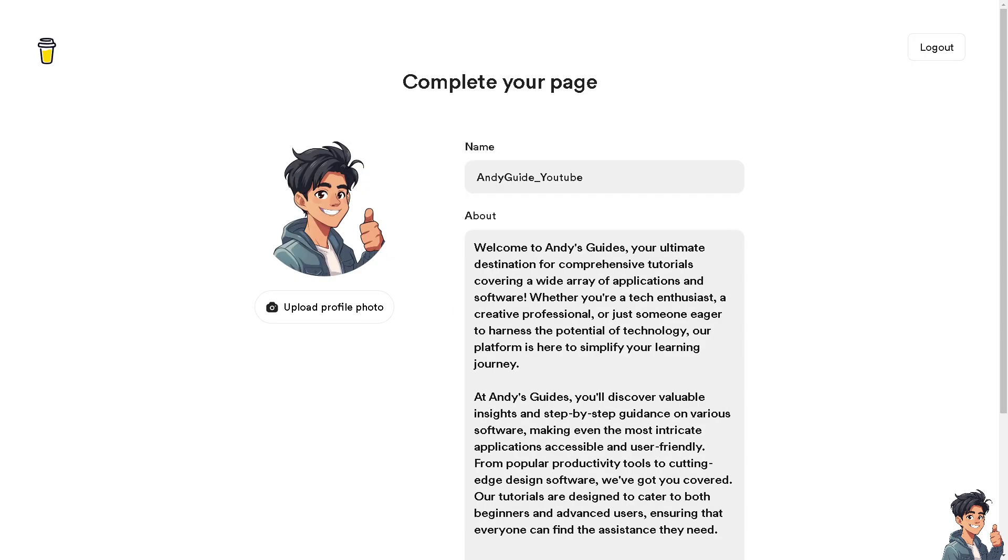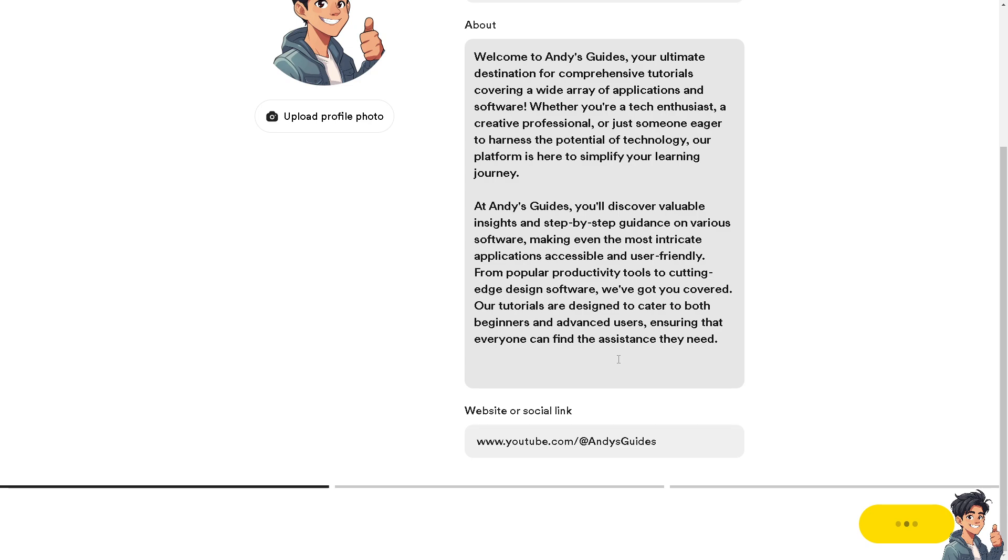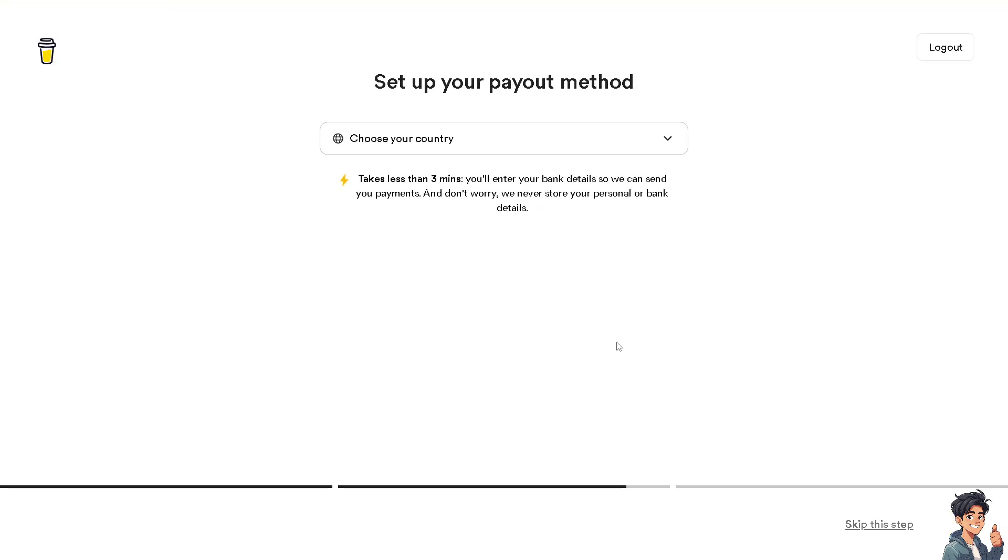Complete your page here on Buy Me a Coffee. It's straightforward and designed to help creators receive support from their audience, and setting this up is really a breeze because I've done this in the past.